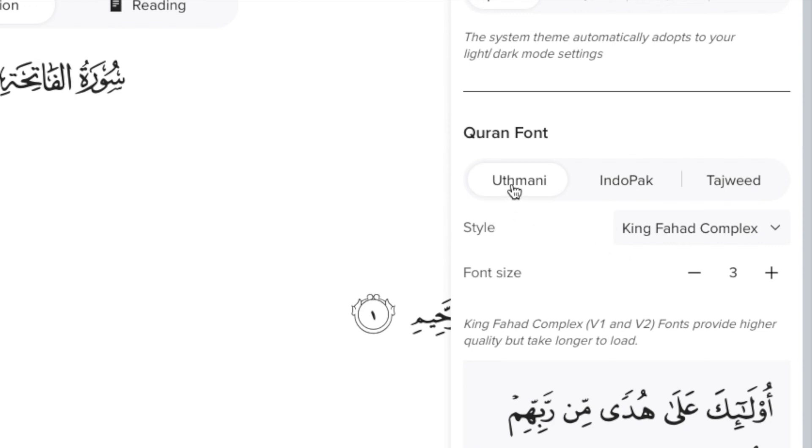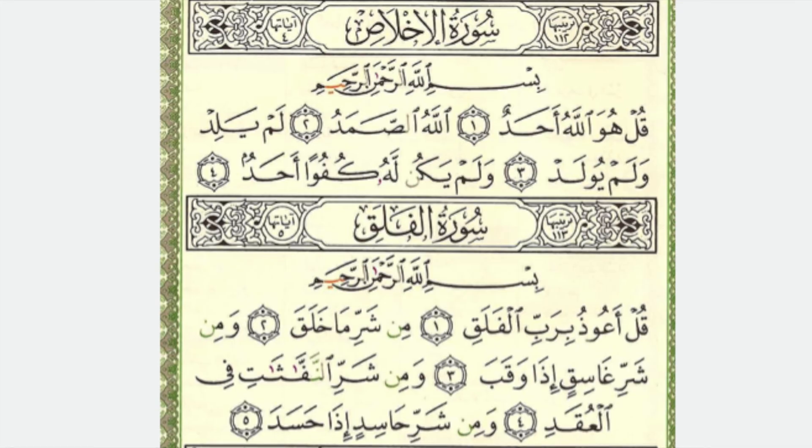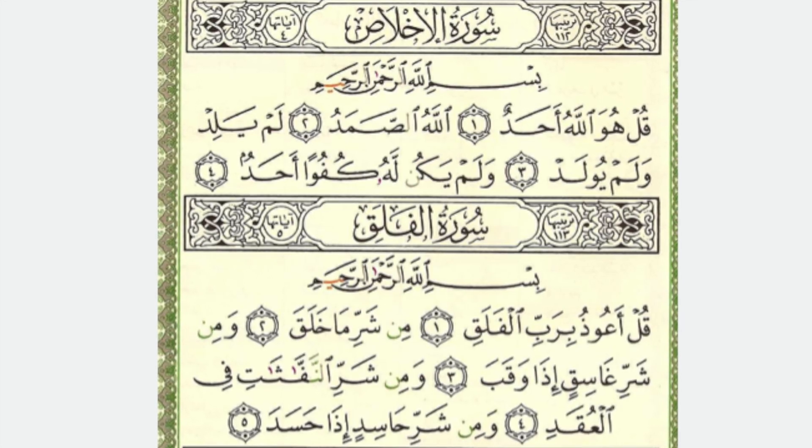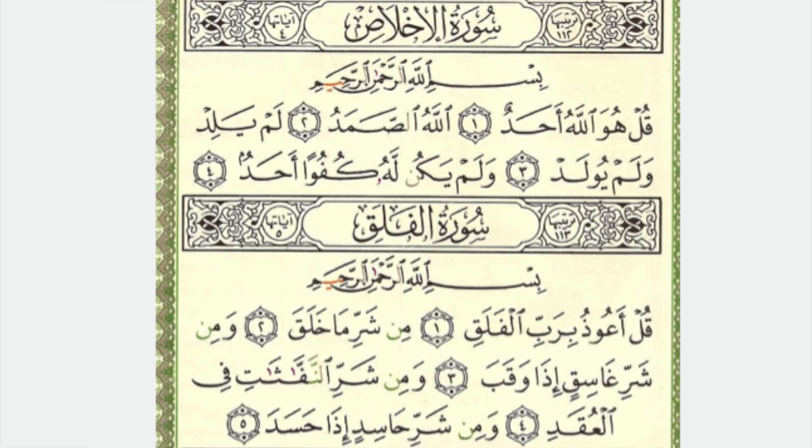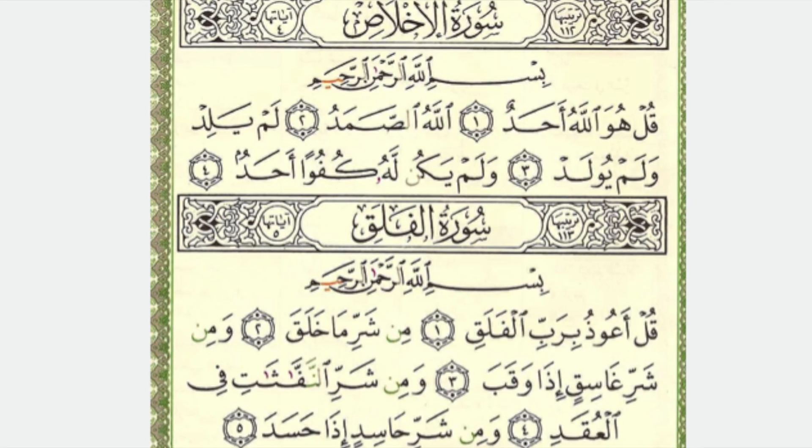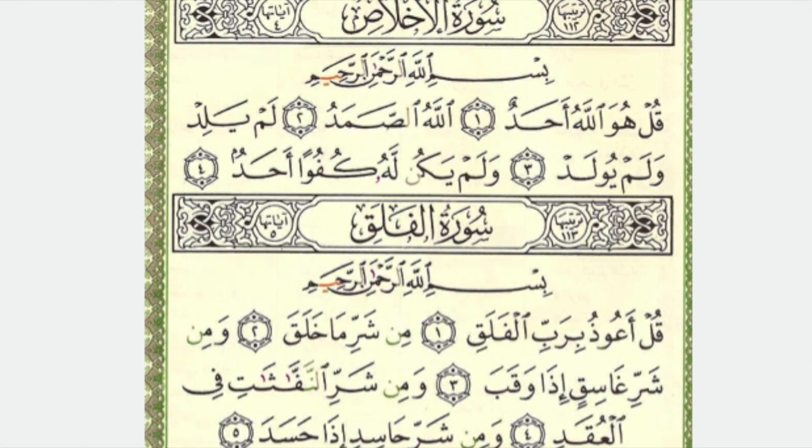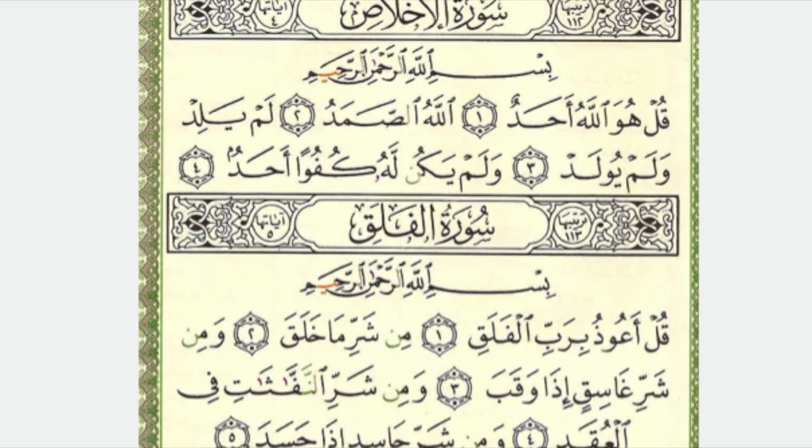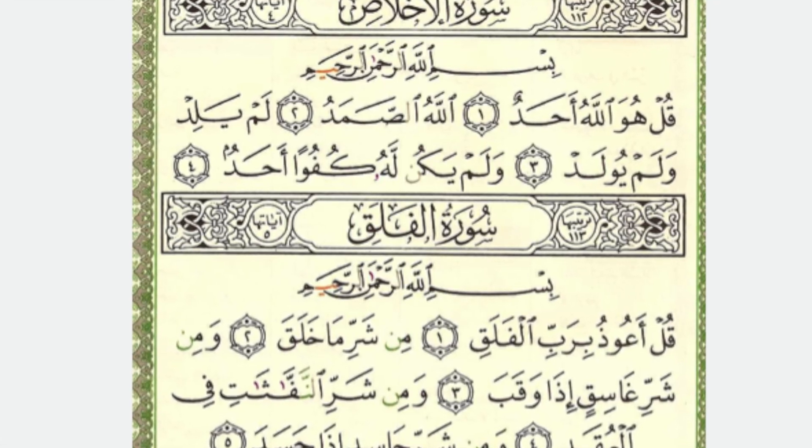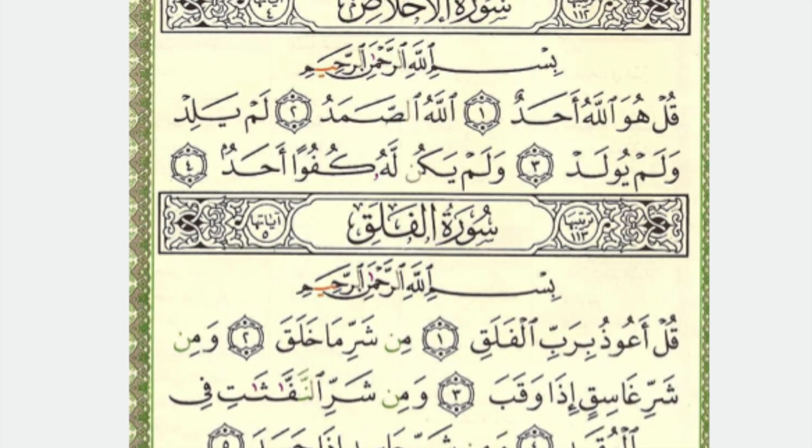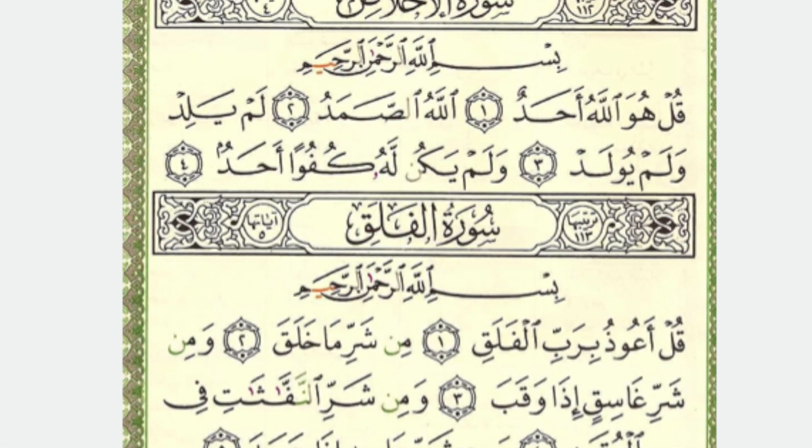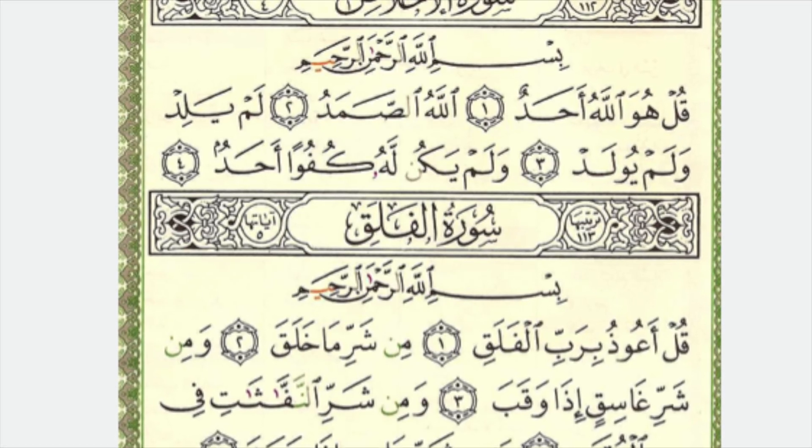There are three commonly used Quranic script styles. The first one is the Uthmani script. It's the traditional style that is used in all printed Qurans and it is named after the Khalifa Uthman, who standardized the Quranic text back in the mid 7th century. It features a more stylized form of Arabic which may be hard to read for some people.